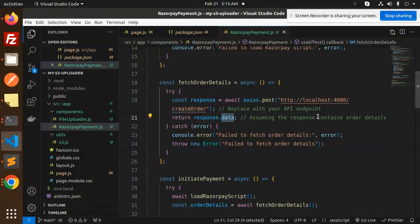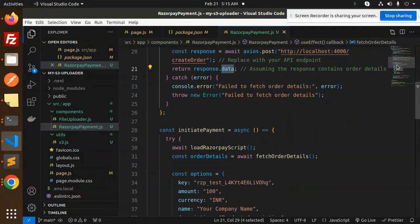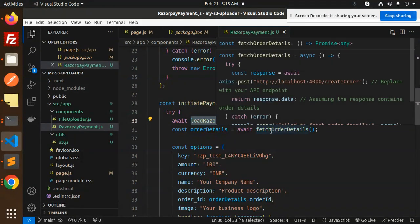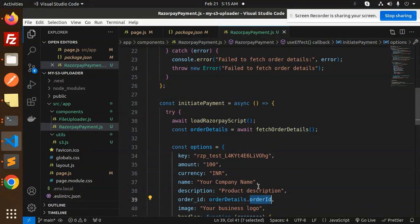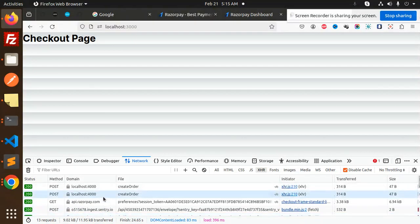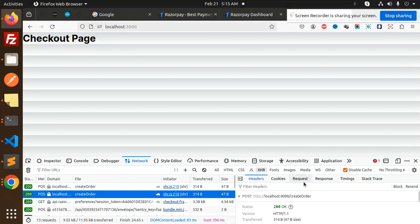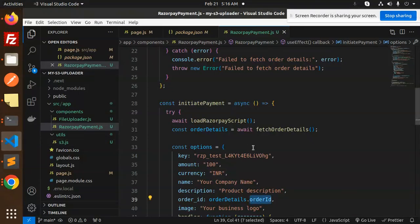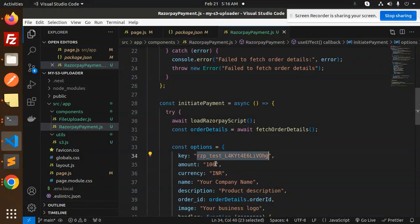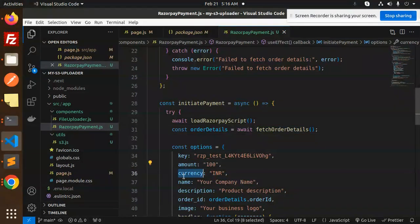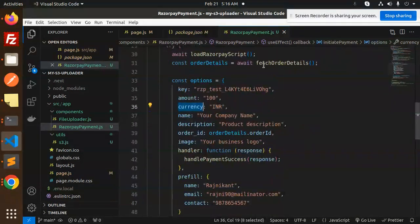After this we go into the initiate payment function. It loads the script, fetches all the details, and from the order details we get the order ID. If I check in the network tab, here you can see the create order response — the order ID is right here. We use this order ID to open the payment popup. We require the key ID, amount, and currency — you can also send these from the API.